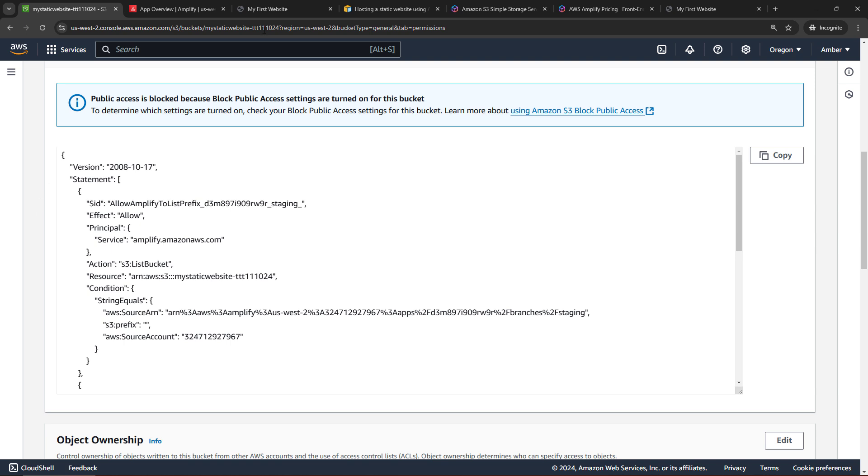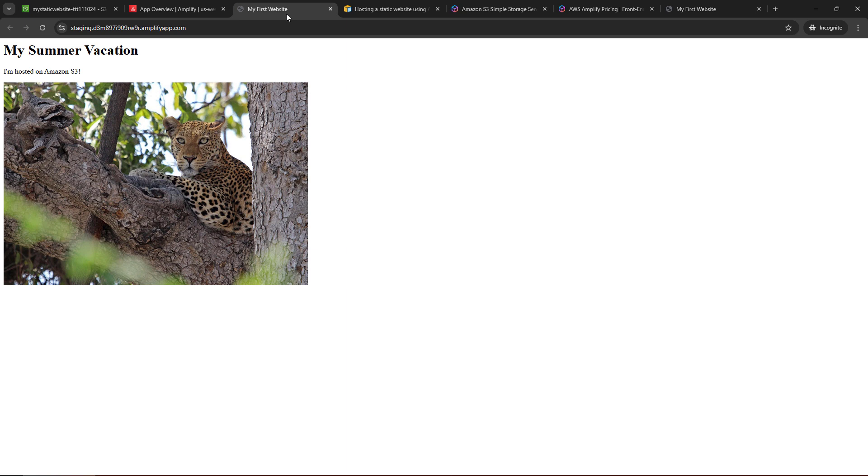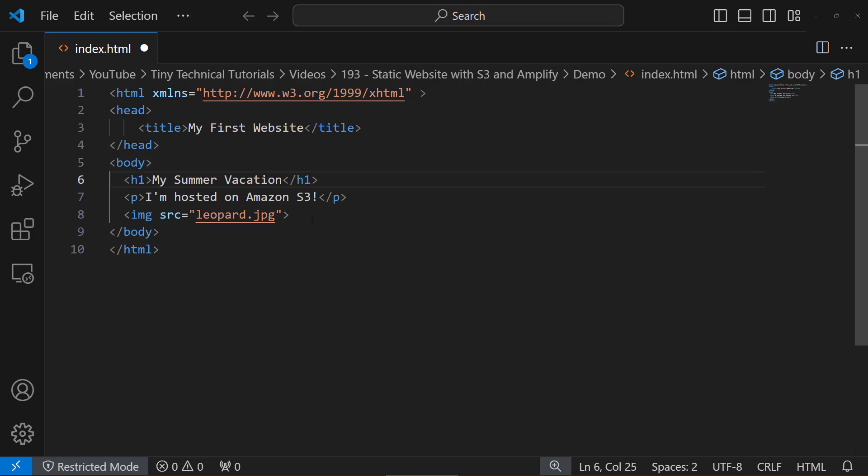All right, so that's it. That's our first website. Now, if you need to make any changes, which you probably will over time, let's go through how that works. Back here to my HTML code, let's just make a simple update. I'll just update the header, save my file.